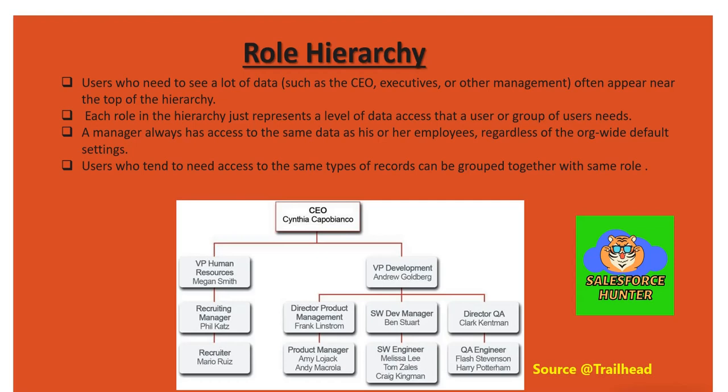A manager will have at minimum access to those who are working under him, regardless of the org-wide default setting. The point is clear: a manager will have the access that those working under him will have, but he will also have more access compared to you. So that is what this point means.